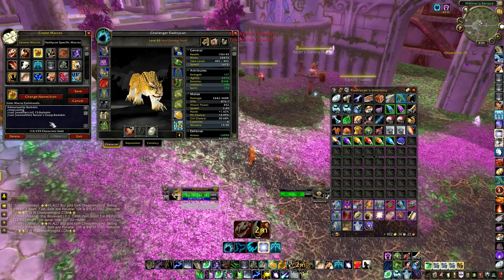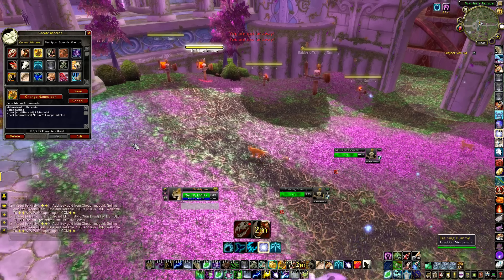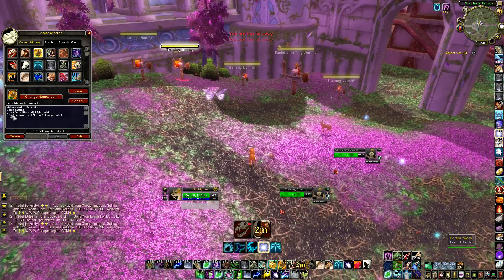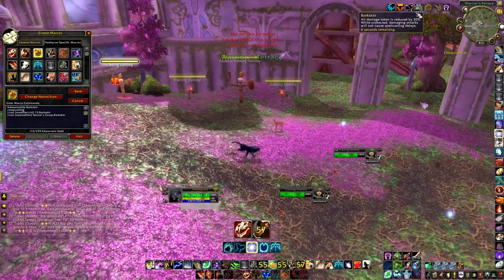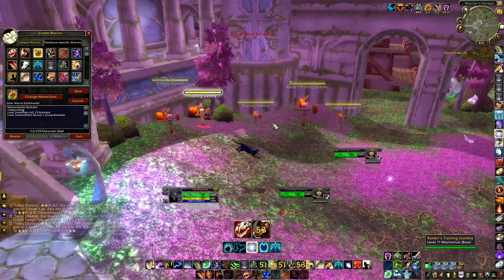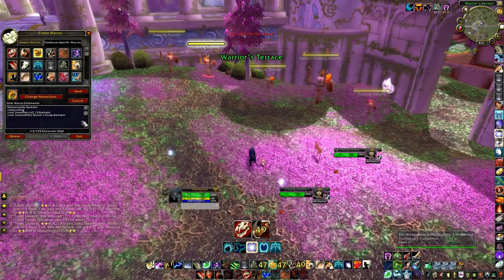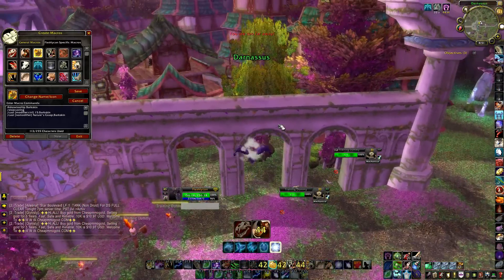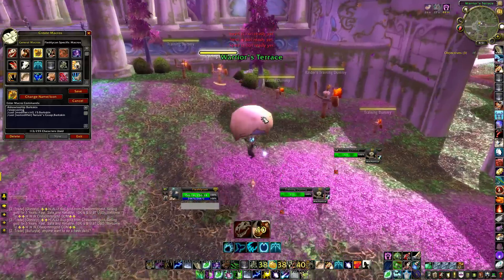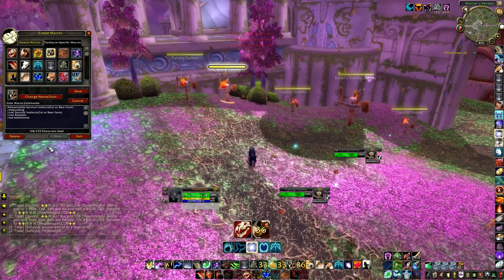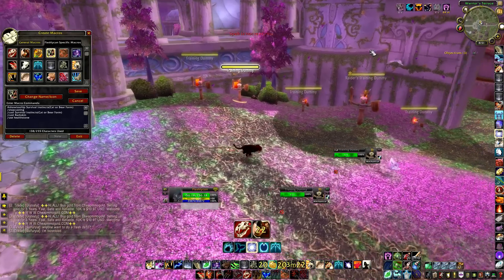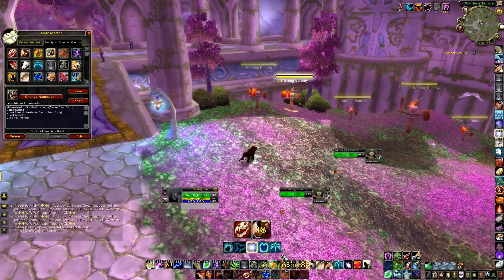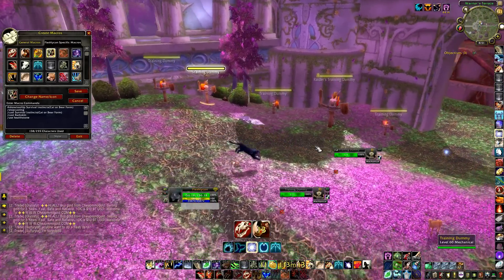One of my defensive cooldowns is my Barkskin macro. It stops casting, then casts Barkskin and Nature's Grasp at the same time — because whenever I use Barkskin I usually have melee on me anyway, so I root them while trying to get away. If I hold my modifier it uses my engineer's parachute or cape to save a spot on my bars. I also have Survival Instincts combined in here. Barkskin doesn't share a global cooldown so you can stack it with everything in one button.